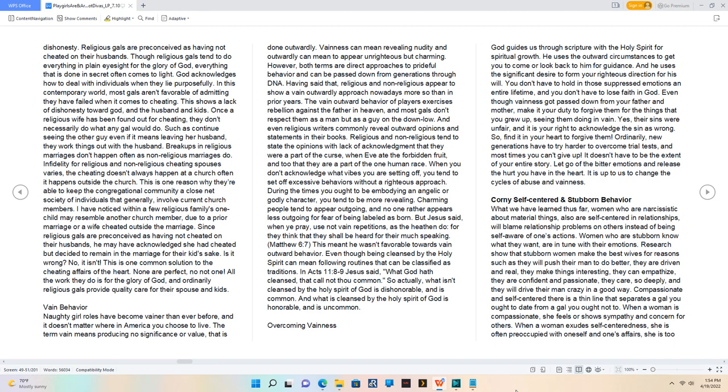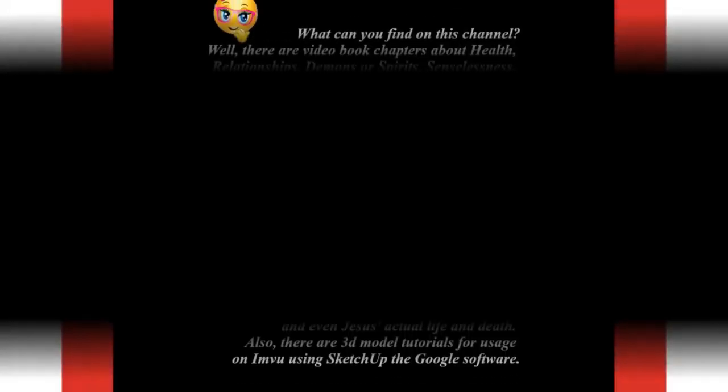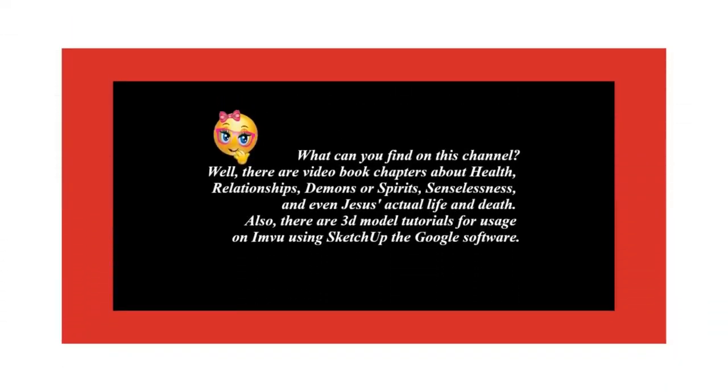It is up to us to change the cycles of abuse and vainness.